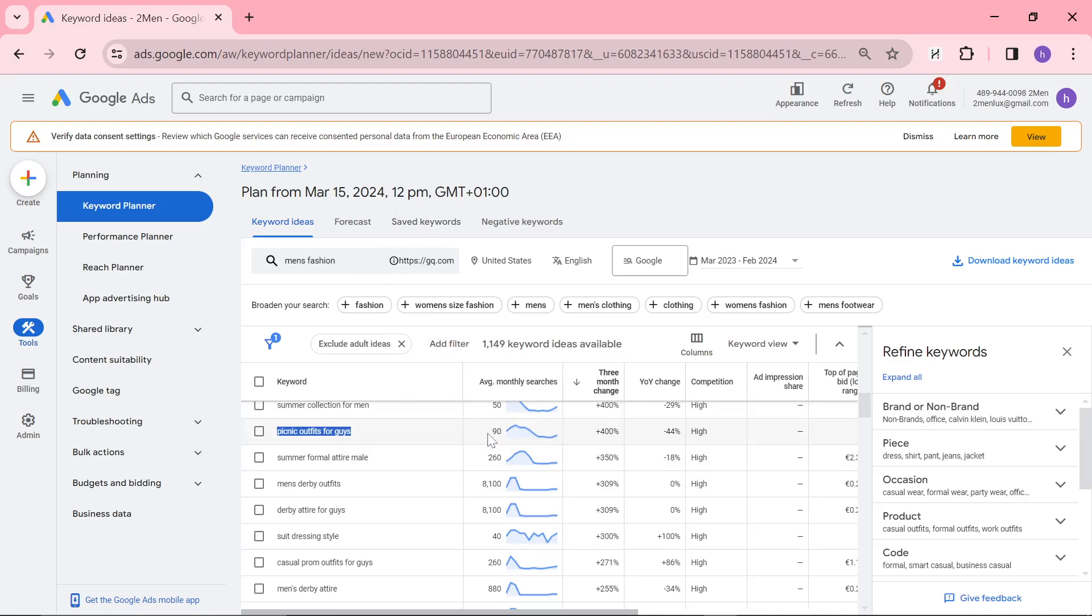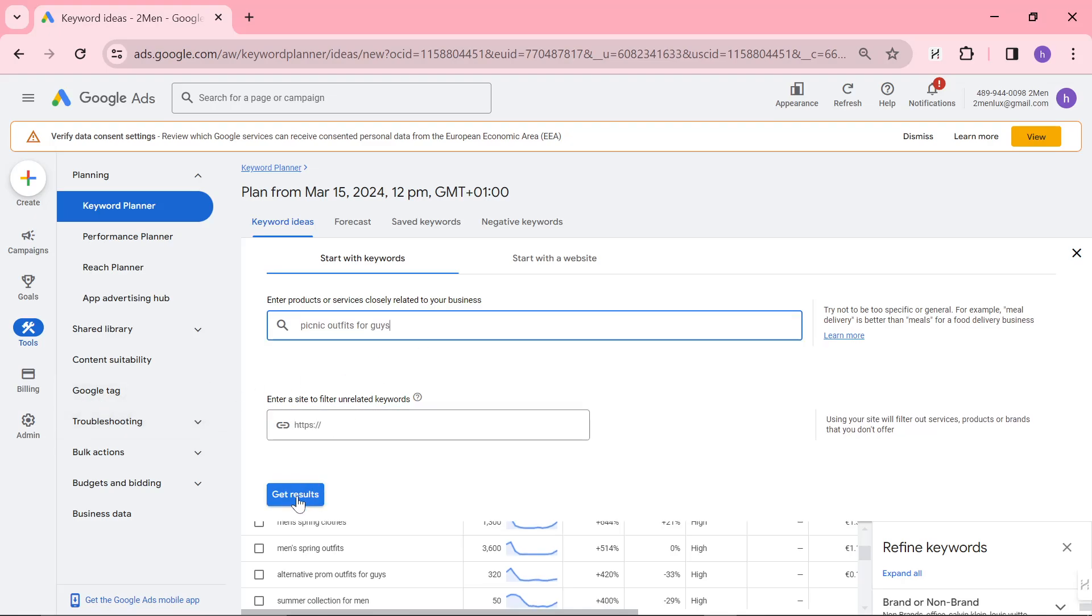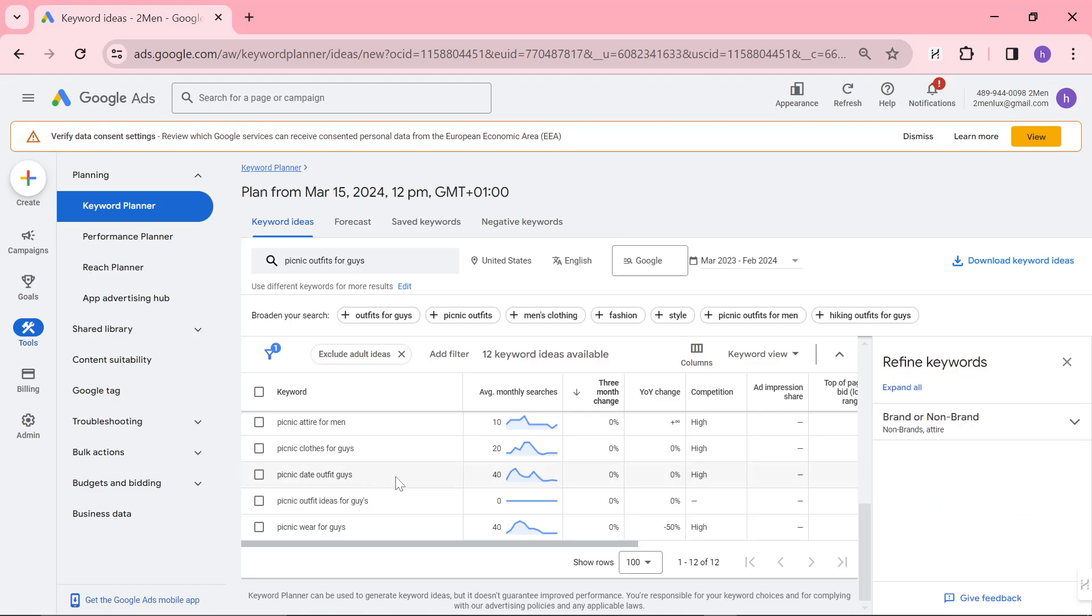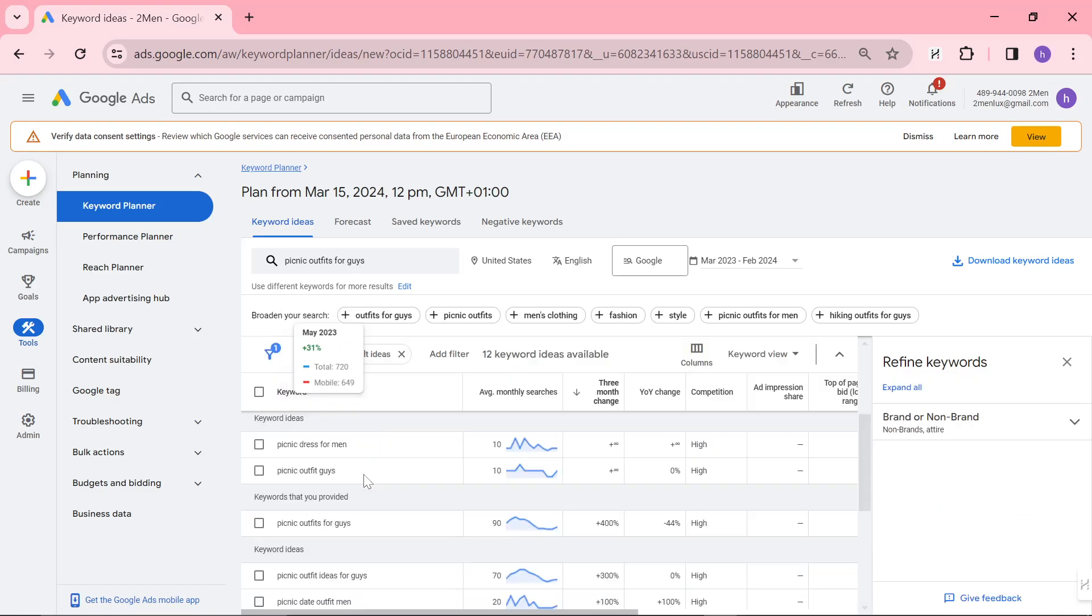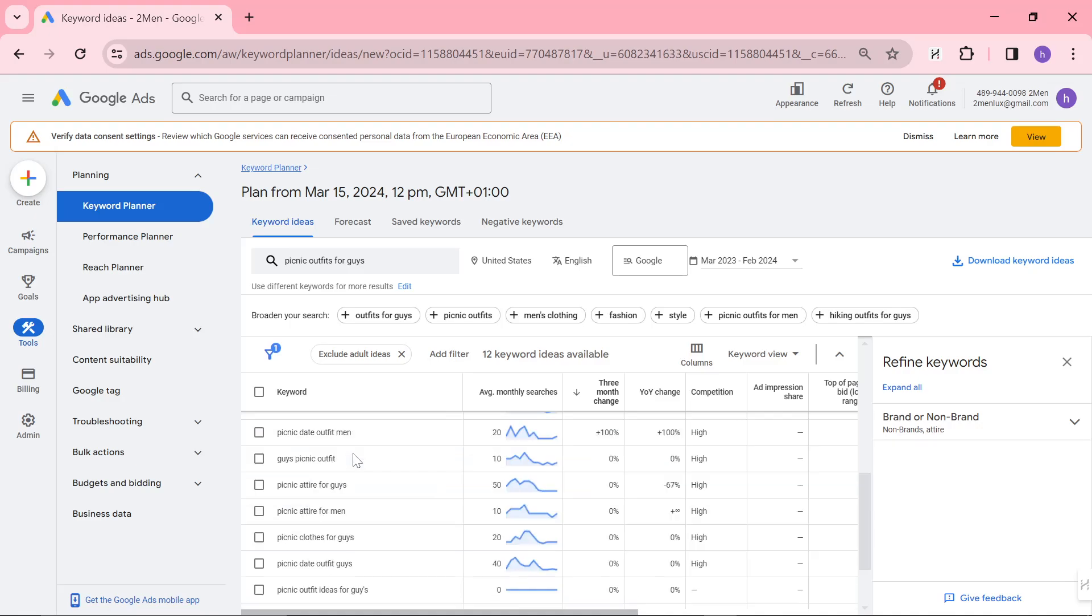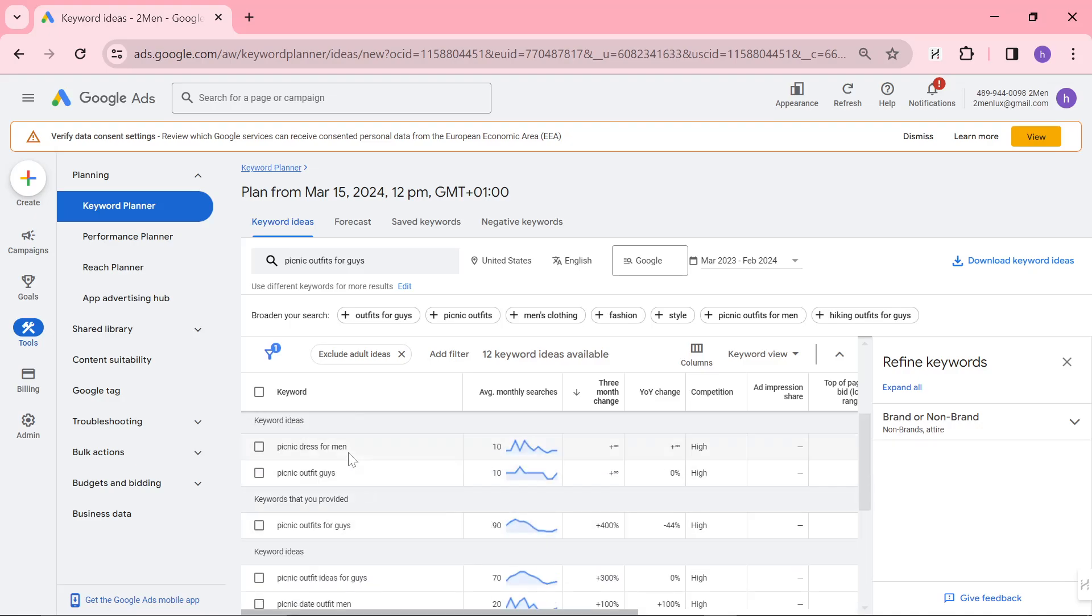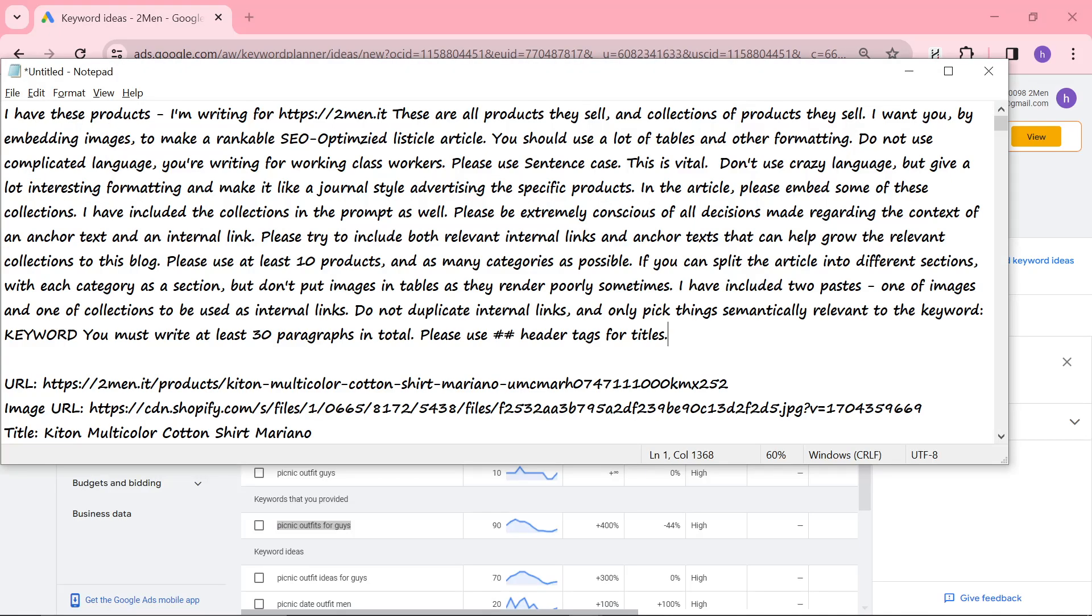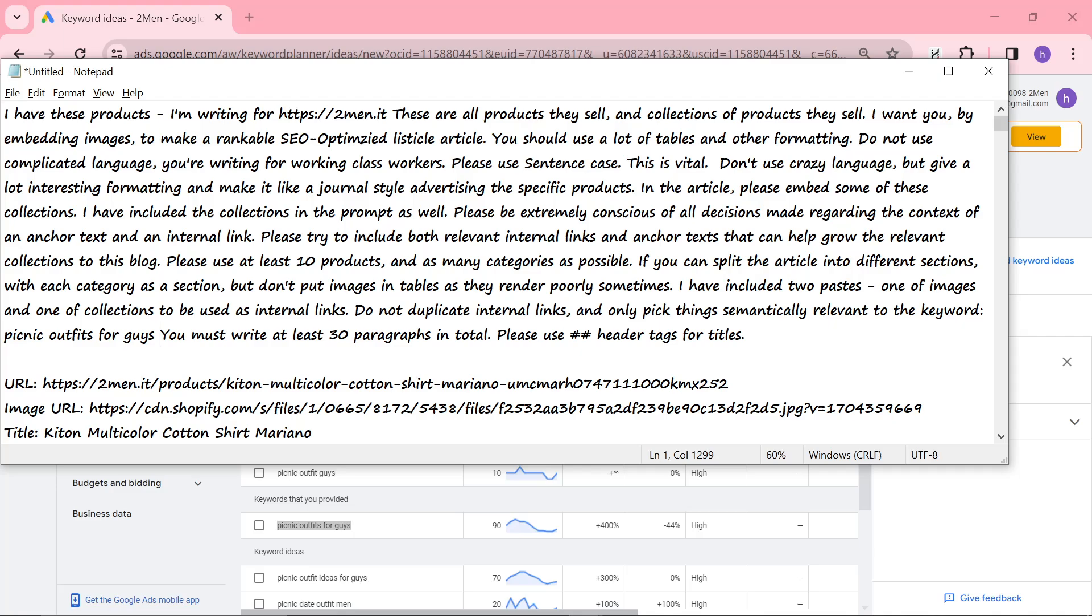So you might see that this only has 90 searches a month, but if I get rid of this and I just search picnic outfits for guys, you have to remember that all of these keywords exist. It's not just the first one. So it's about 300. So I think that's fine to be honest with you. Let's do picnic outfits for guys, that's perfect.